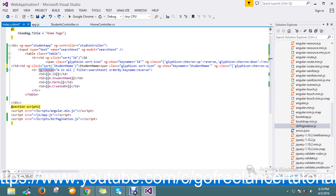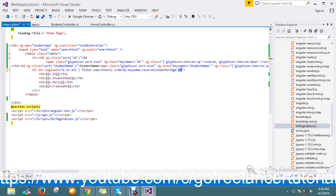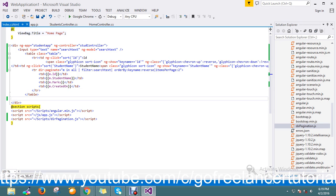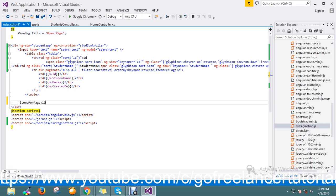I'll replace ng-repeat with the pagination directive here. Then I'm going to define my items per page — I'll set it to two records per page. Finally, I have to add a pagination control.